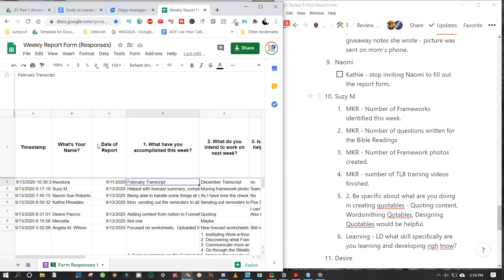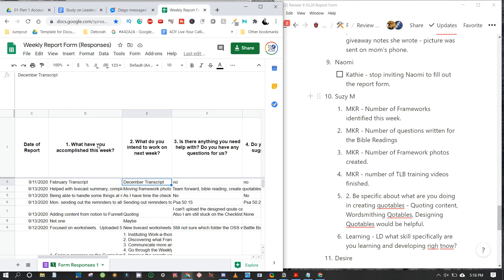Theodora finished the February transcript — that's powerful. Next week she wants to do December, which will be the hardest one. She's doing really good; out of five people working on the livecast transcripts, she's excelling. It would be helpful to let her know frequently how well she's doing — she needs that encouragement.